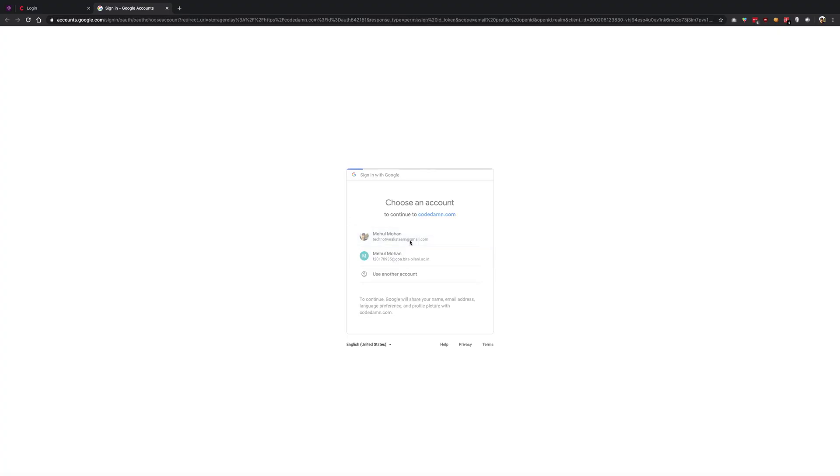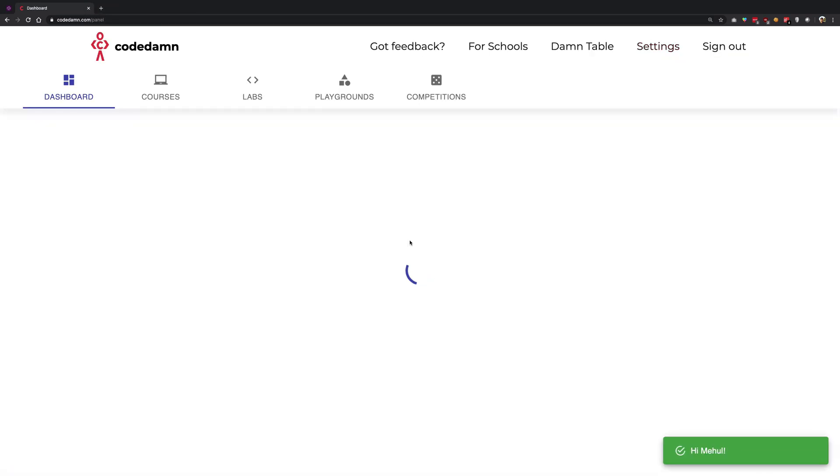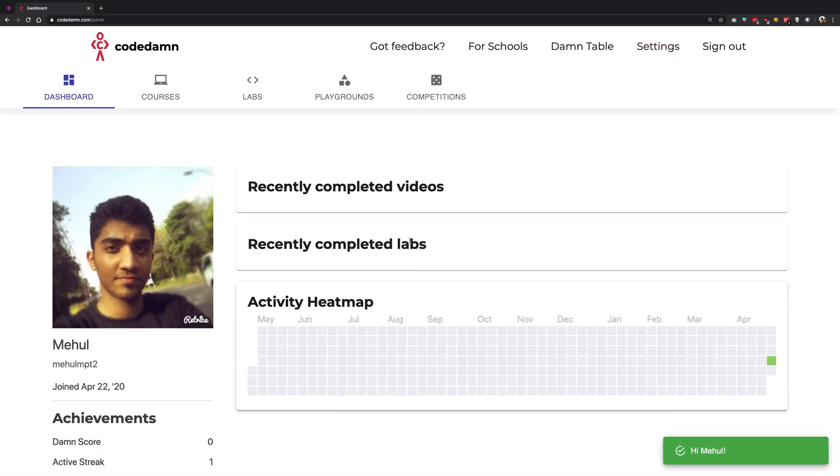using your Google, Facebook, or whatever account it is that you have registered with. Once you do that, you're gonna come to this page, that is the dashboard of the website.